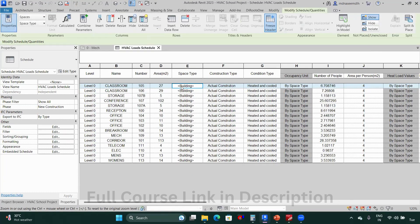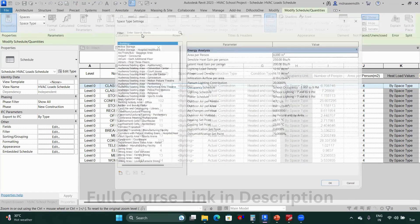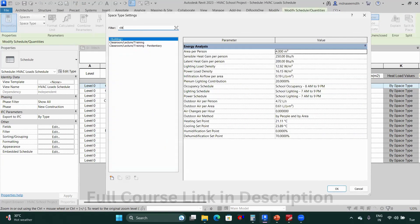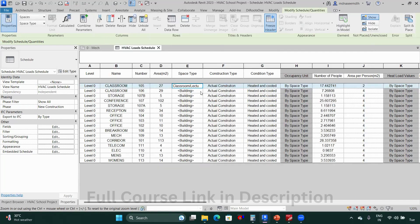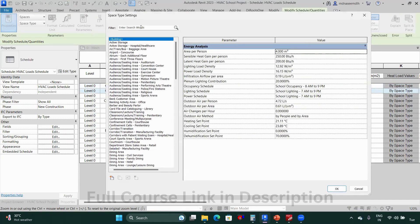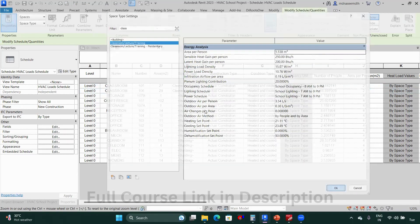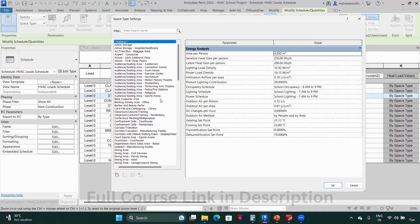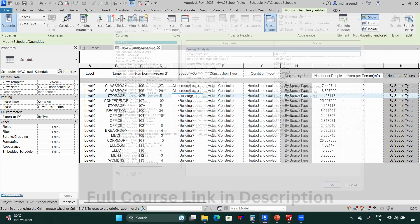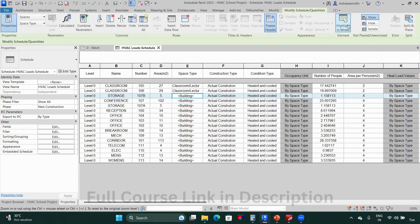So what you have to do is define the space types. Let's say these two spaces are classrooms — I'll select them and assign 'Classroom Lecture Training.' Similarly for the next one, also 'Classroom Lecture Training.' The next one is a storage, so I'll check which storage it is.